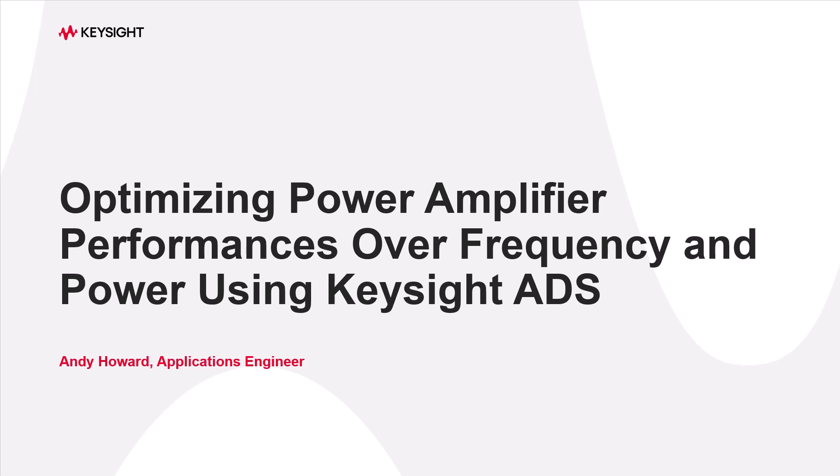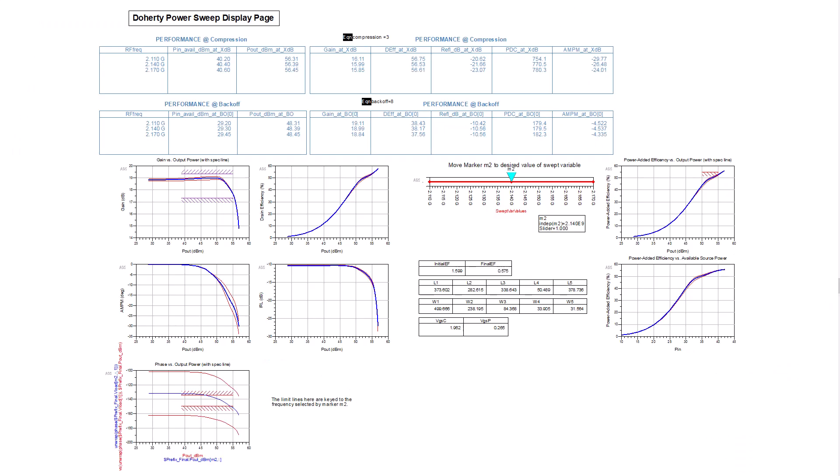Hi, I'm Andy Howard, a Keysight EDA applications engineer. Power amplifier designers need to attain performance objectives at multiple output power levels and over frequency. ADS supports optimizations of such objectives, but the setups can be non-obvious.